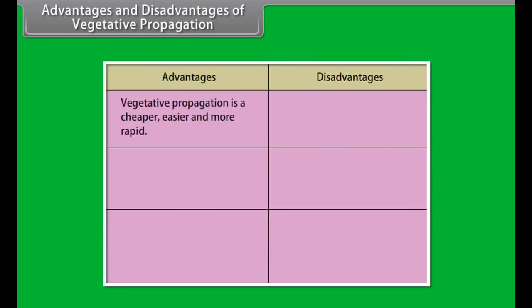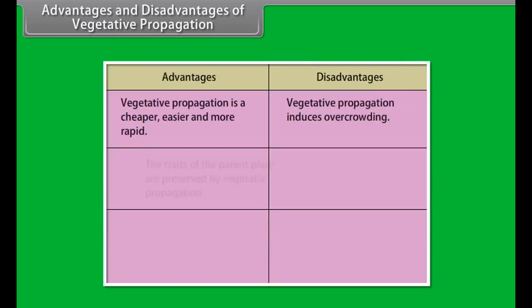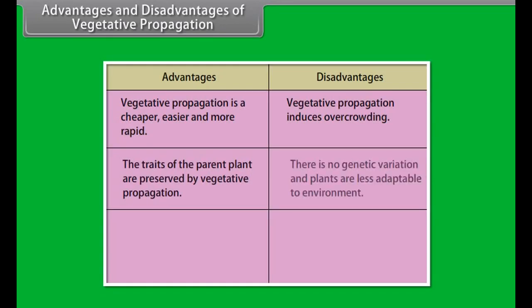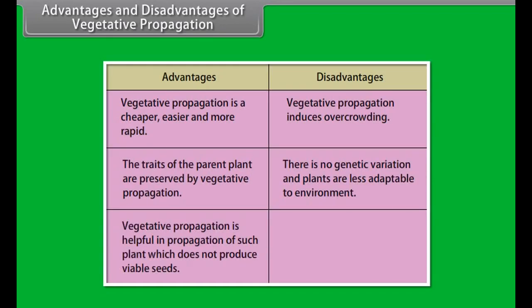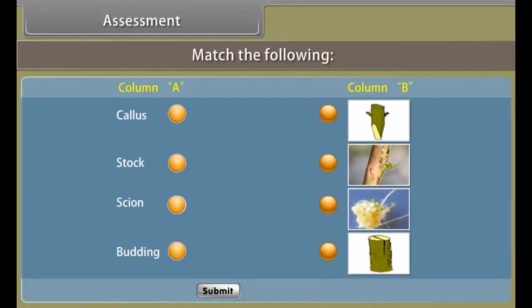In grafting, two plants of closely related varieties are joined together so that they live as one plant. The portion of a plant that is grafted onto the other plant is called the scion, and the plant in which grafting is performed is called the stock. Examples include mango, apple, pear, citrus, and guava.